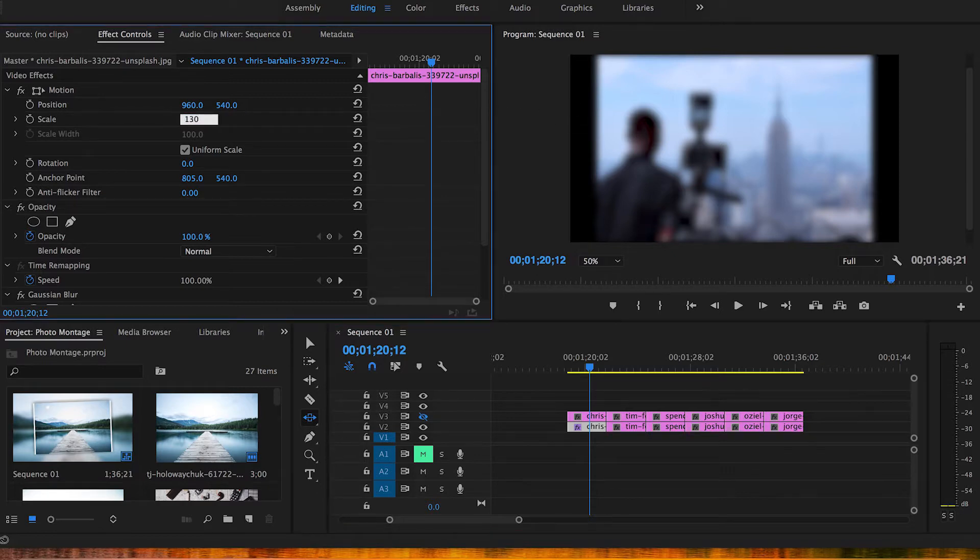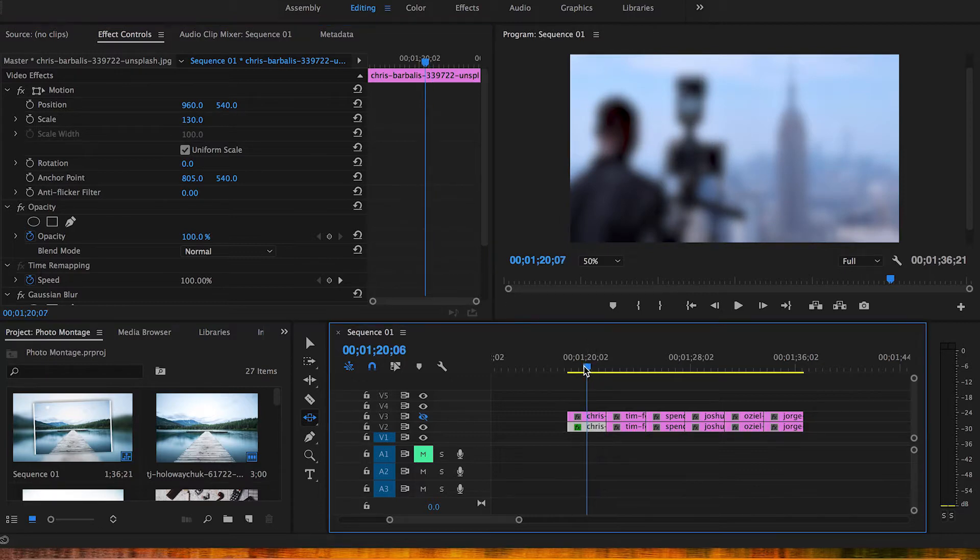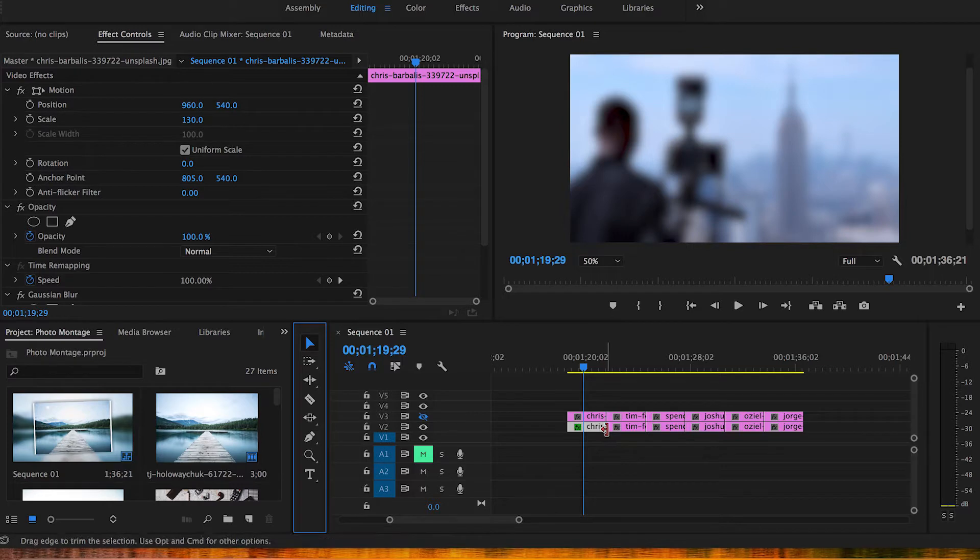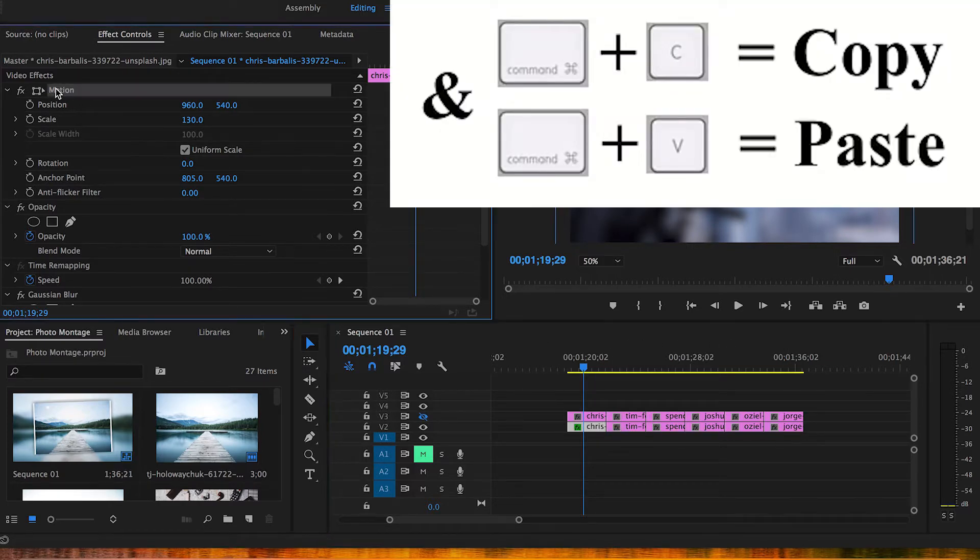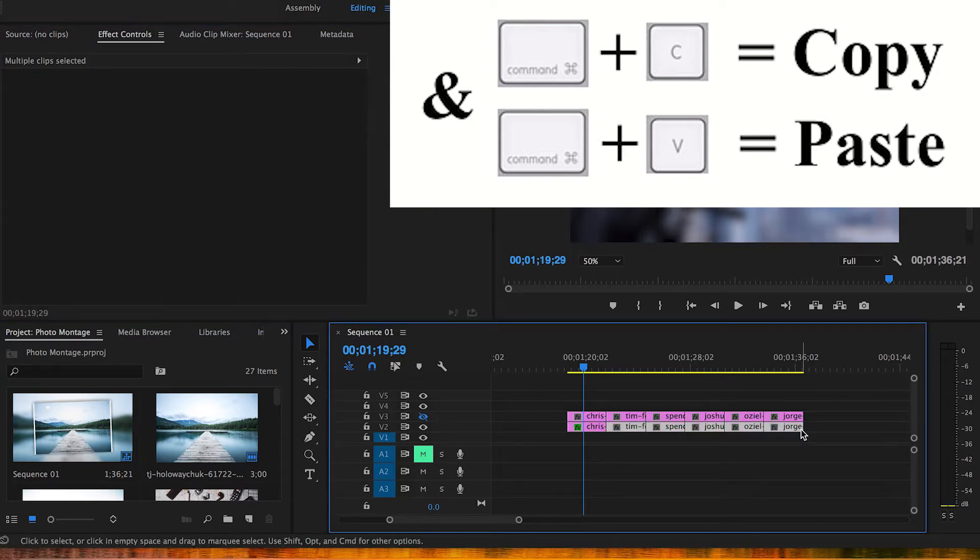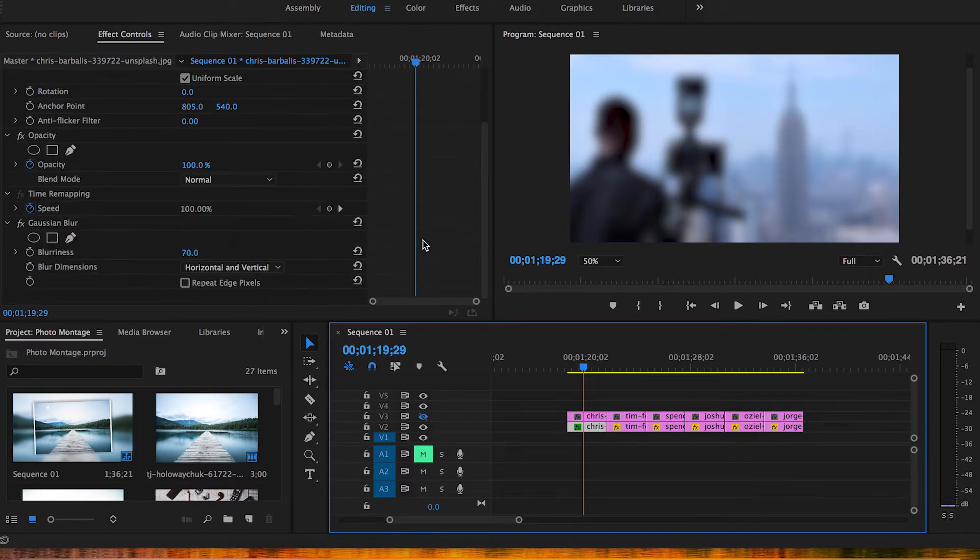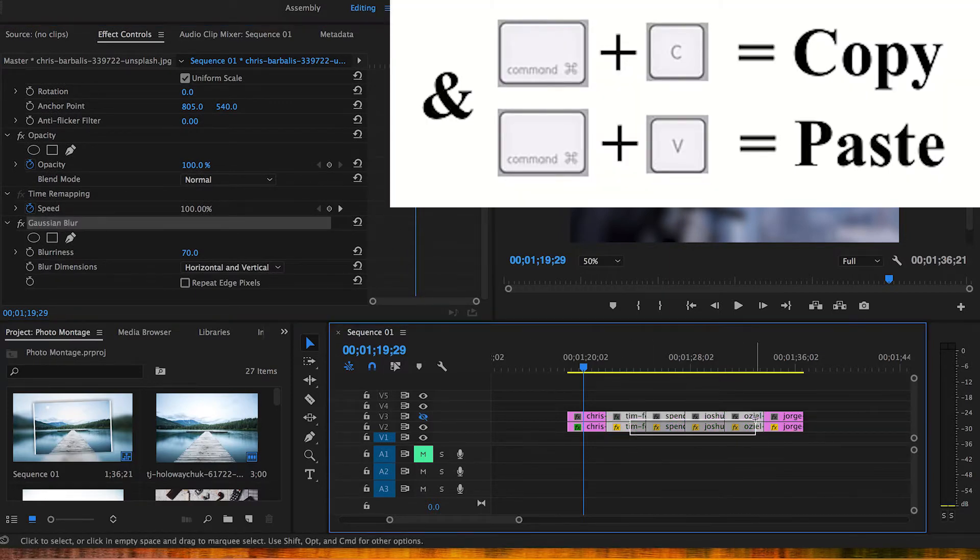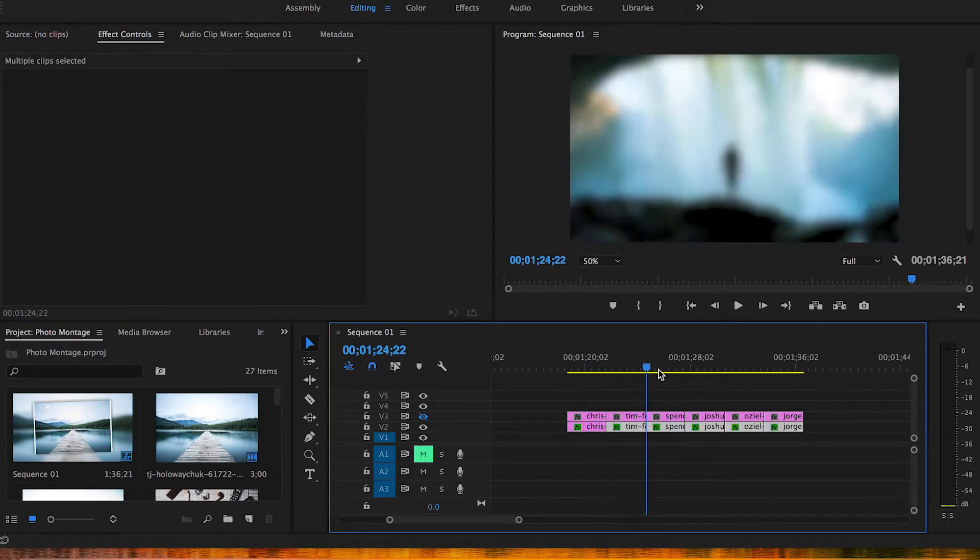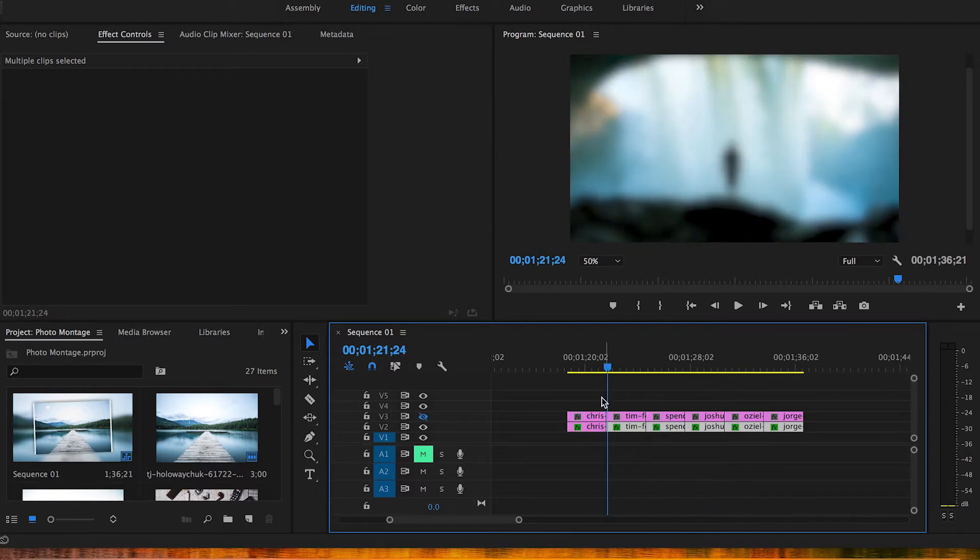After we've done that, those are the only two effects we need to apply to our bottom layer. To copy and paste this effect to all these other five clips, I'm gonna go to motion, hit command C, select these five clips and then hit command V. Same thing for your Gaussian blur: select your Gaussian blur, command C, select those five and command V.